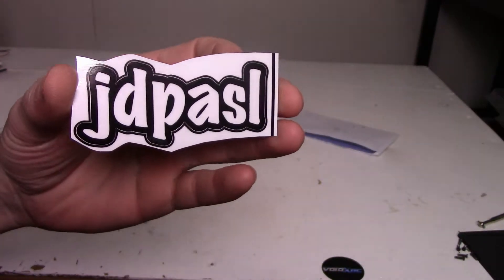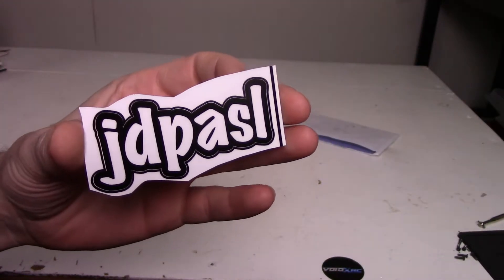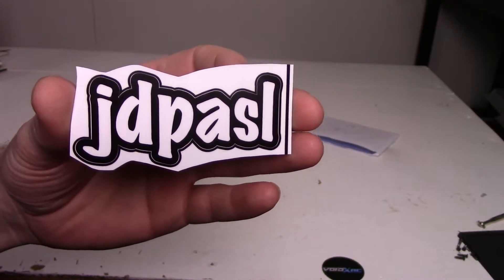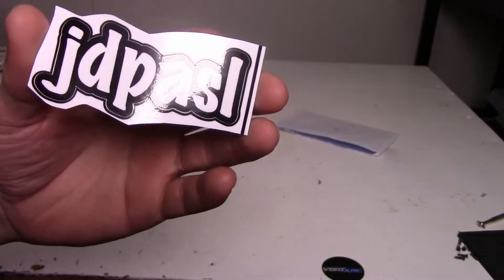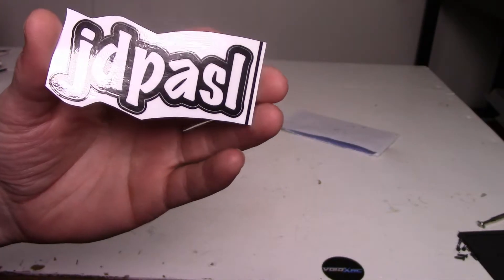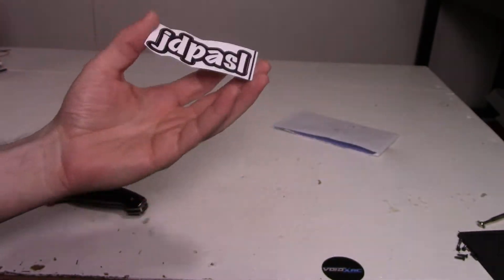Got the first one here from JD Passle. I guess that's how you'd say it. I don't really know. That's a great looking little sticker.